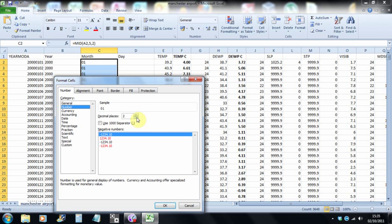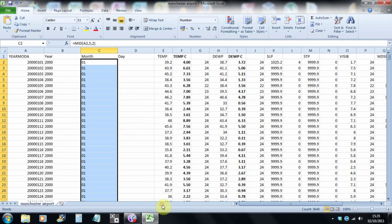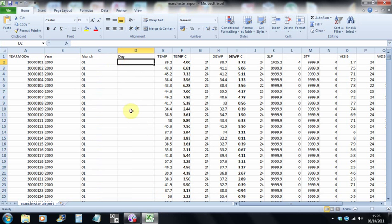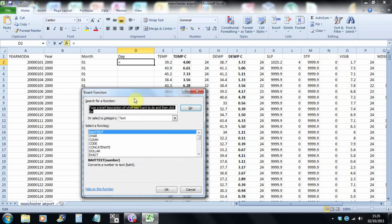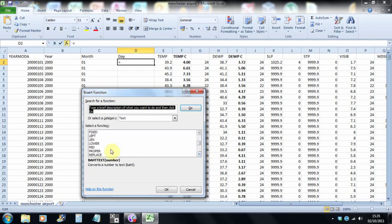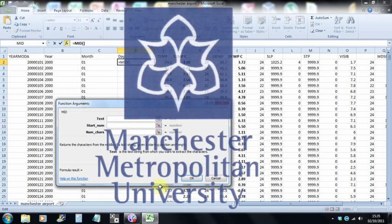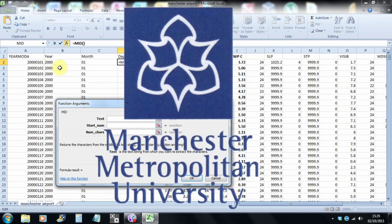And then finally the day. Mid again, same text string.